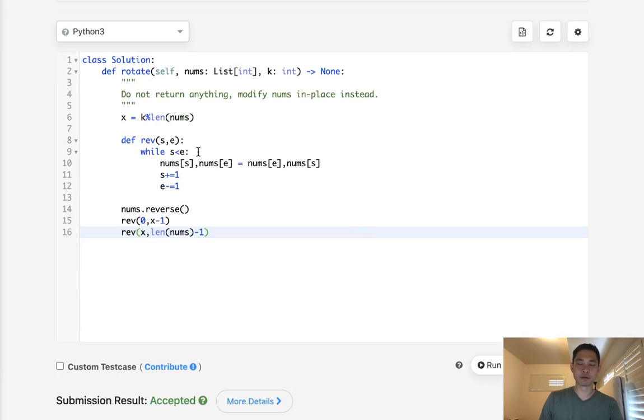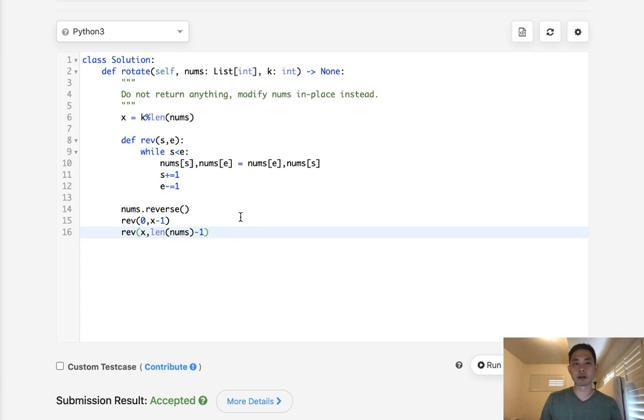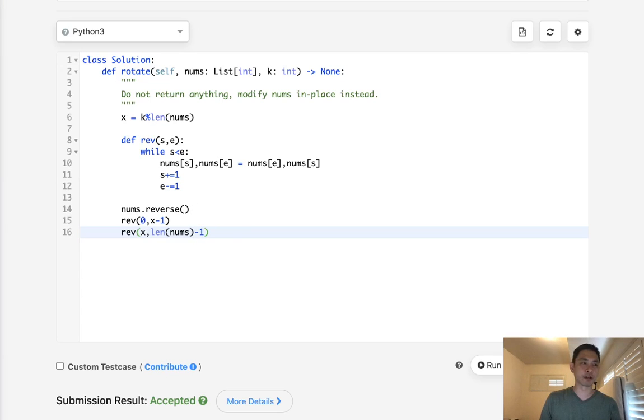This is constant space. And how fast is it? I guess it's still O of n, right? Alright, so thanks for watching my channel. And remember, do not trust me. I know nothing.